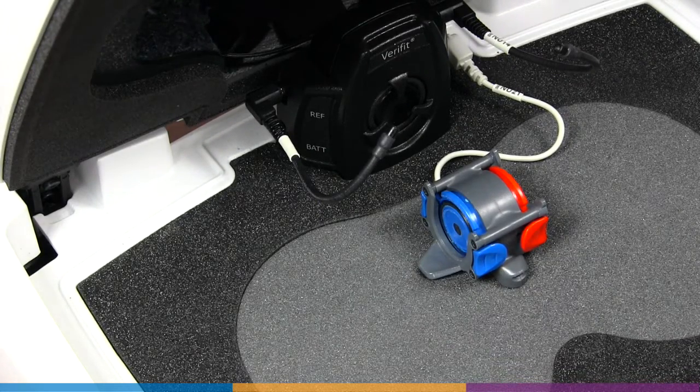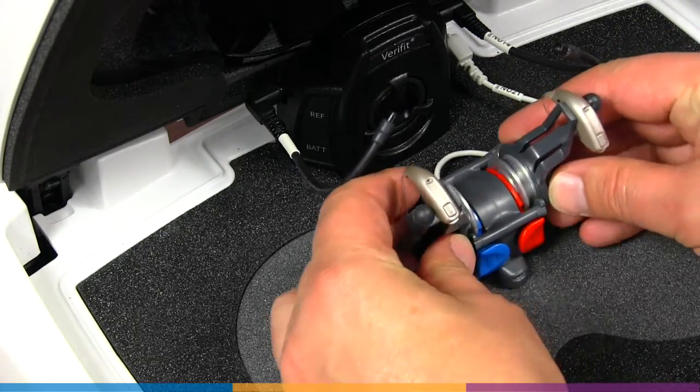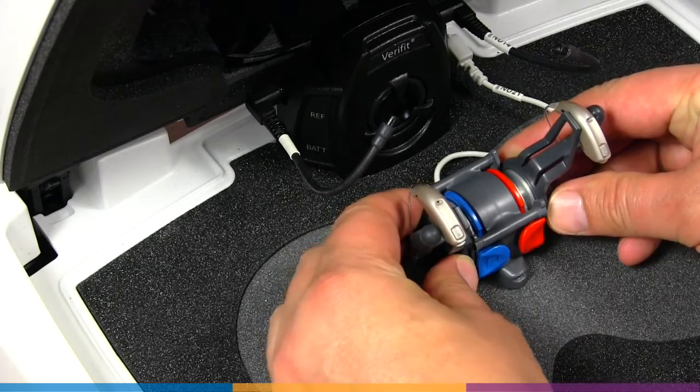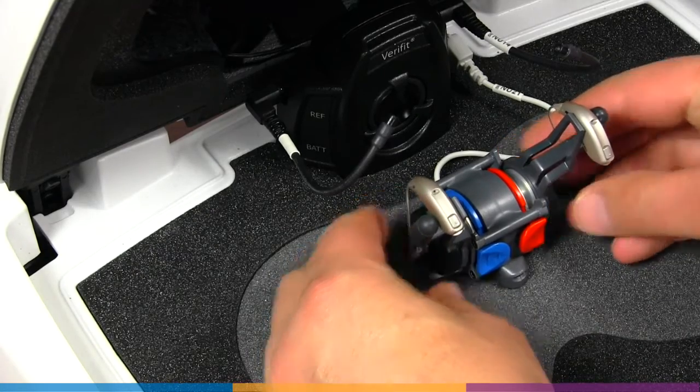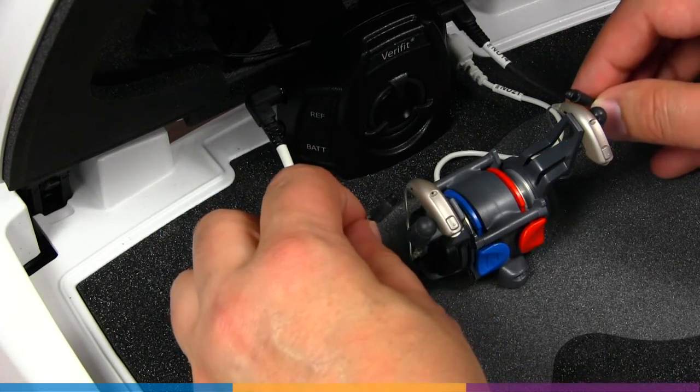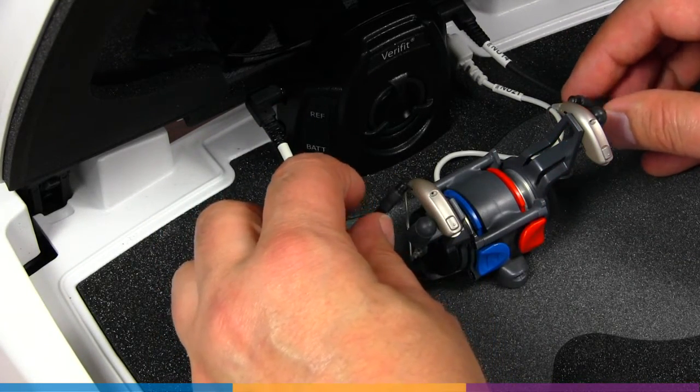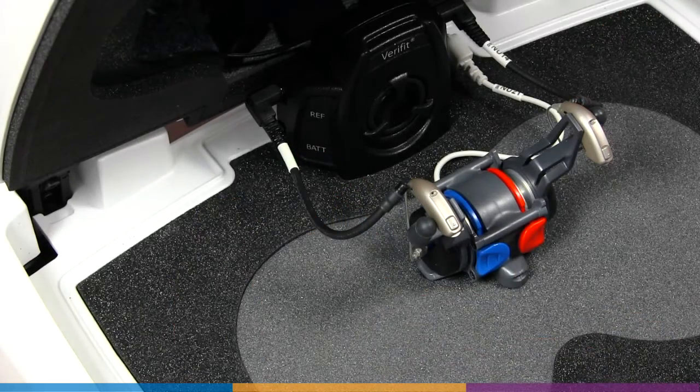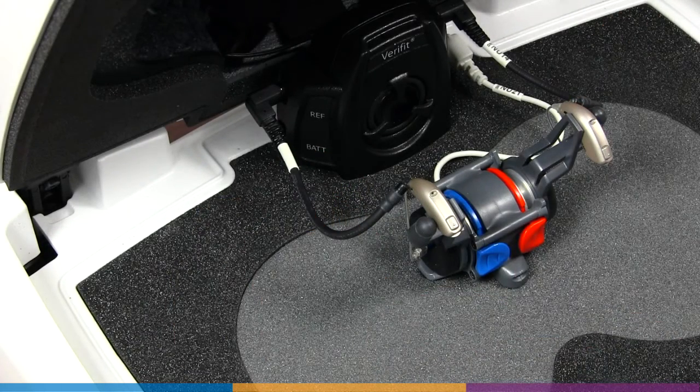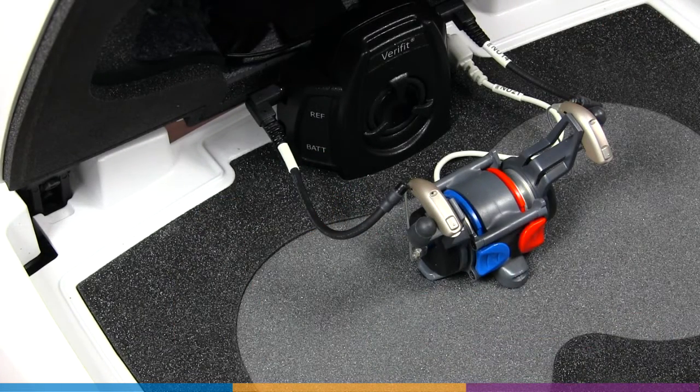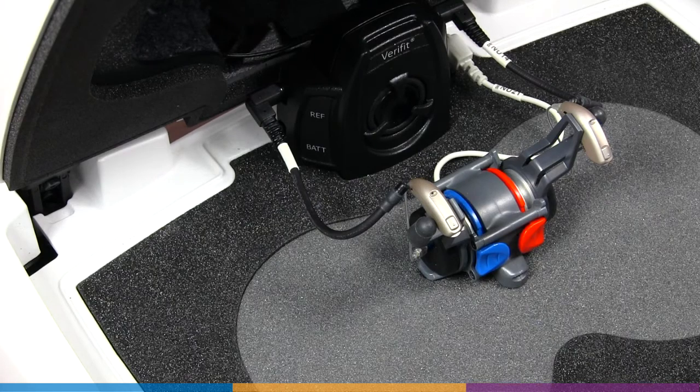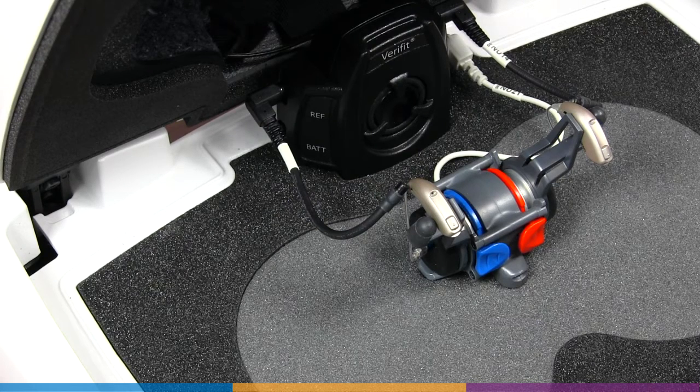As long as both reference microphones and hearing instrument microphones are equidistant from the speaker, the stimulus presented to each will be equivalent.